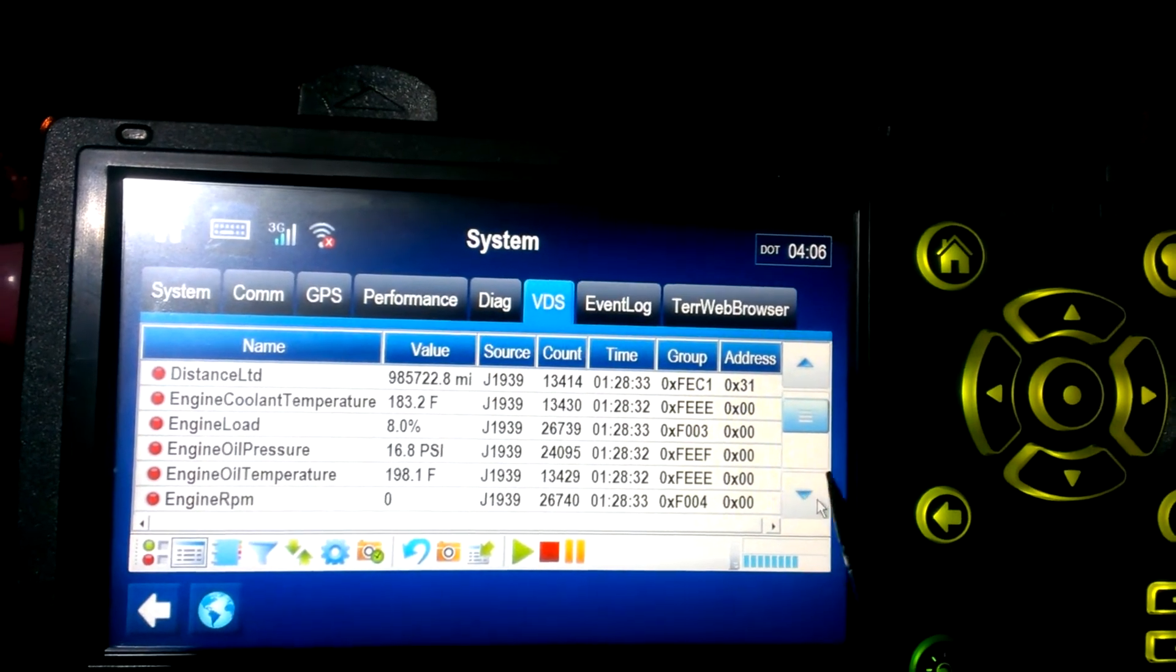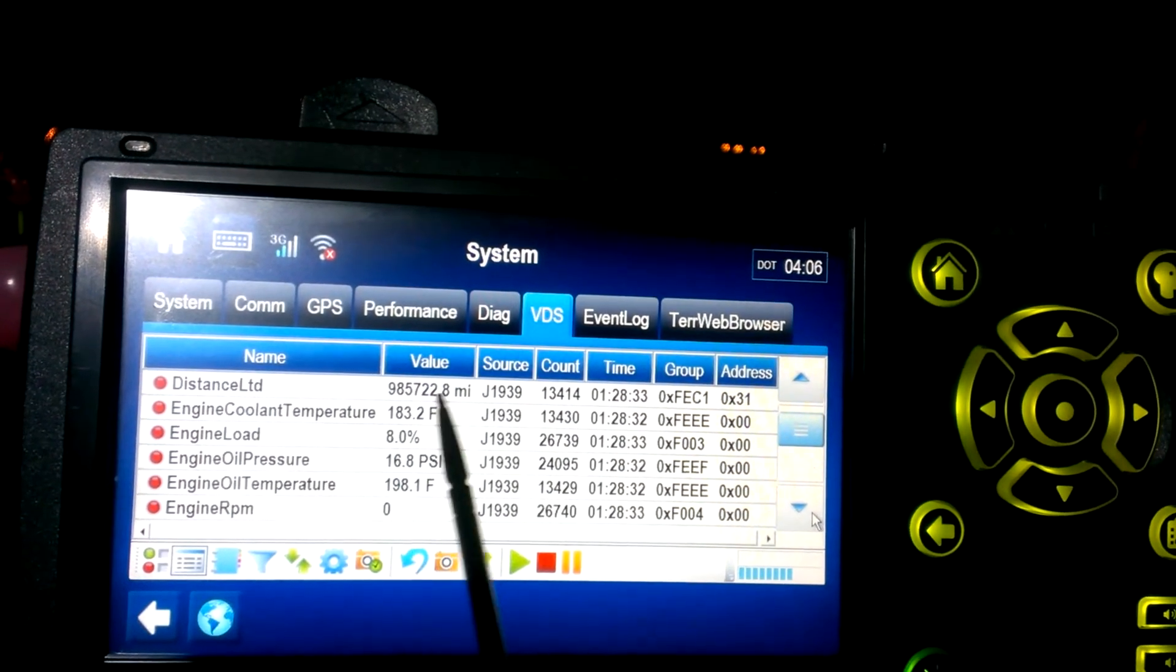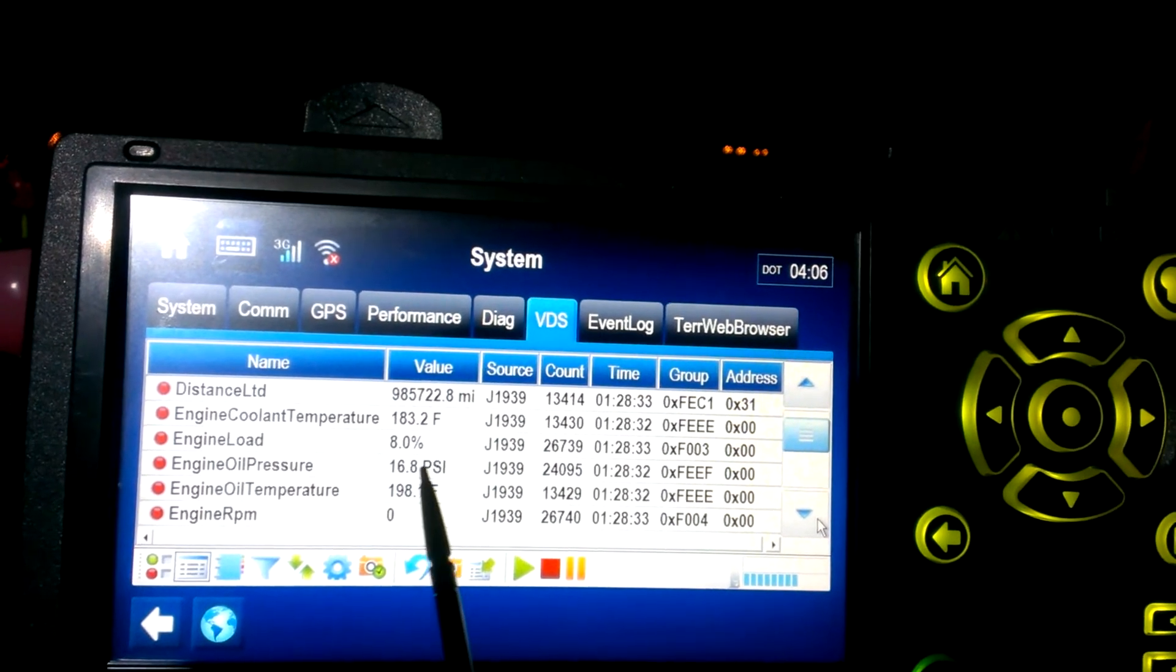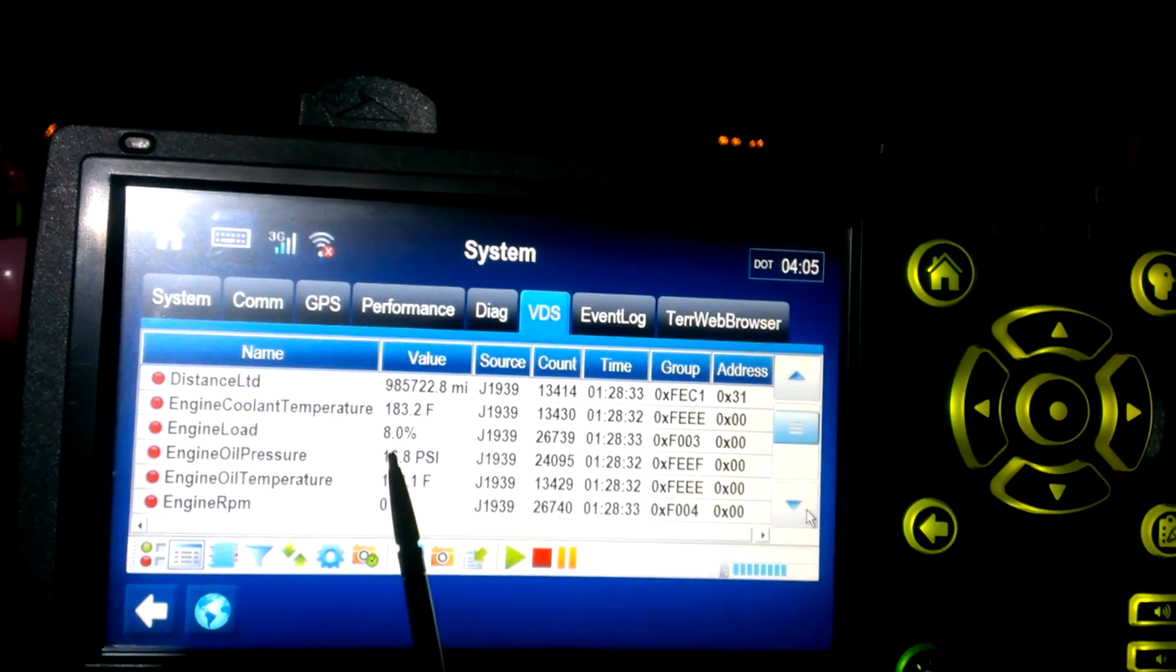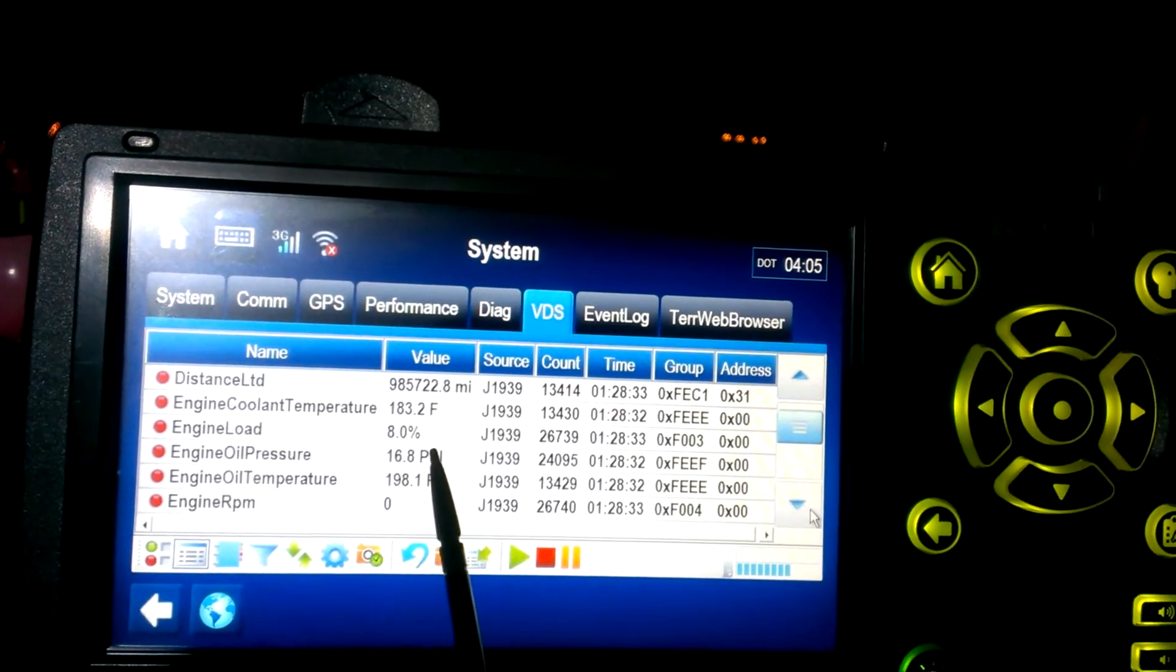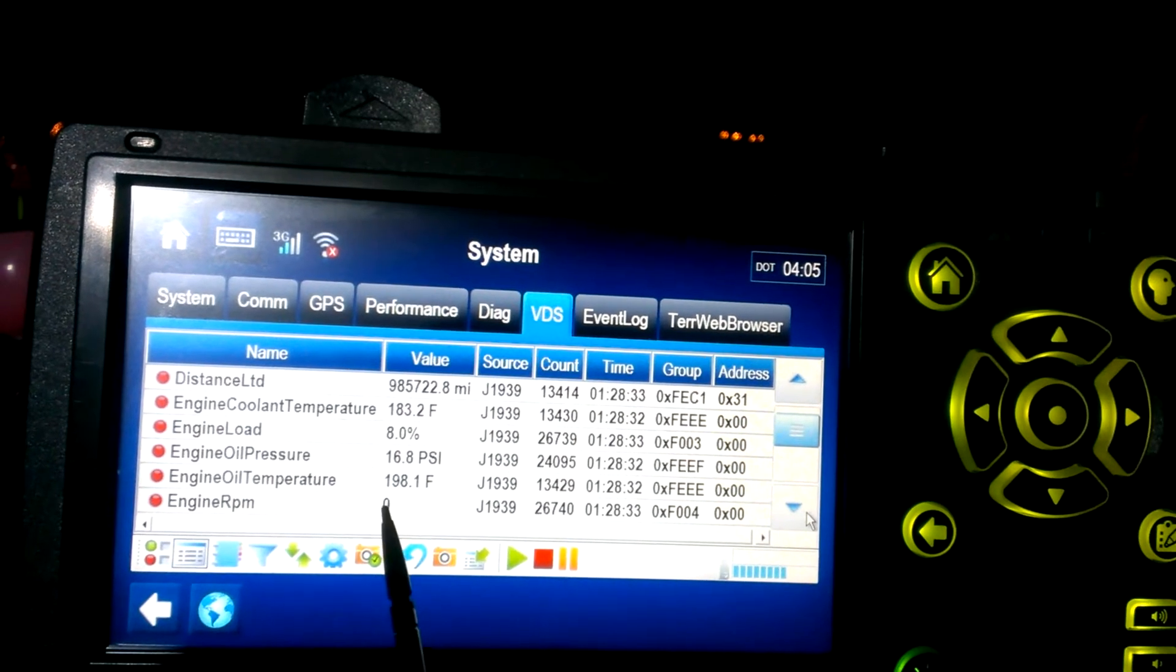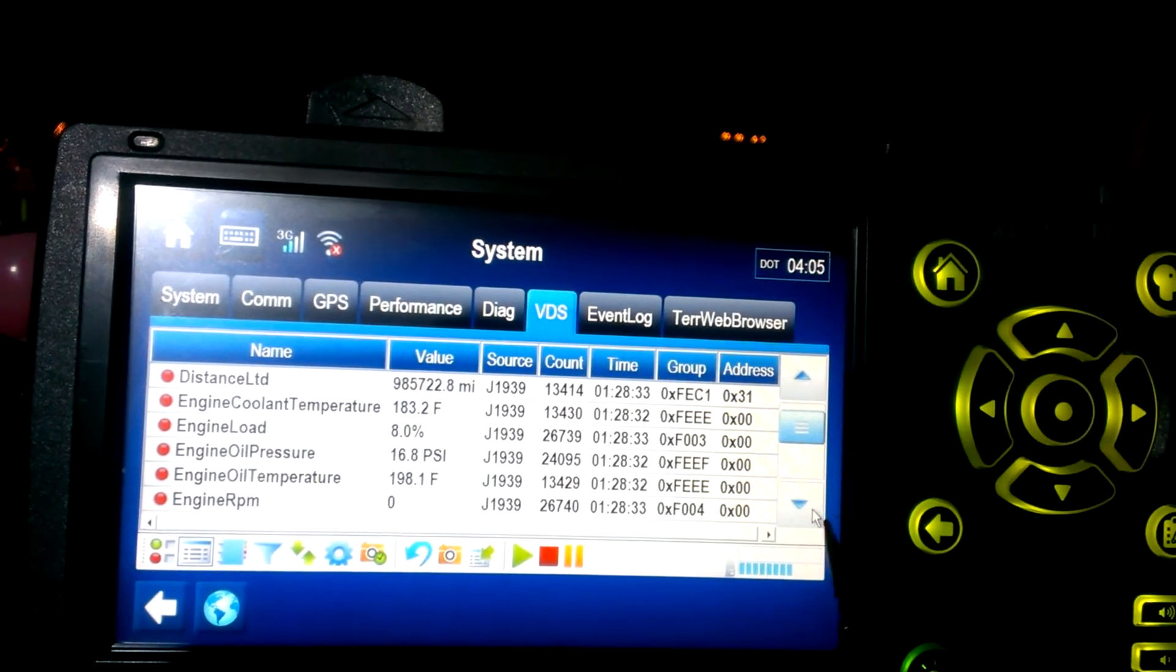Engine cooling temperature, oil pressure. Frankly, I don't know why it's reading any pressure, because the truck's not running, but it must have been what it was when I turned it off.